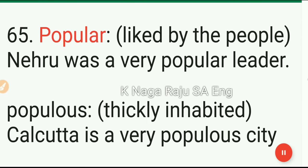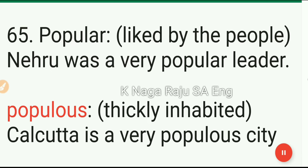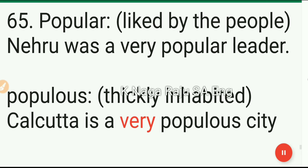65. Popular: liked by the people. Nehru was a very popular leader. Populous: thickly inhabited. Calcutta is a very populous city.